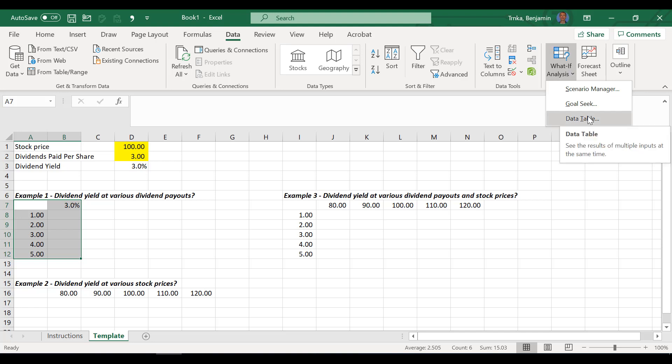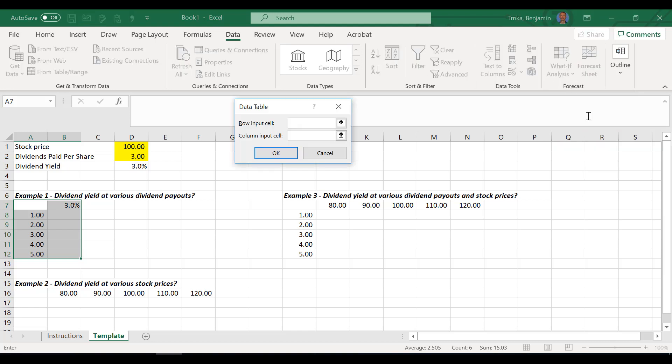So I am going to go equals right here. This is very important to put this in the right spot. Equals, and then I will go click on that dividend yield percentage. So now that I've got it in that right spot, I will highlight this range. And you have to be very specific in highlighting this range. And now that I've done that, I will go to data, over to the what-if analysis, and down to the data table.